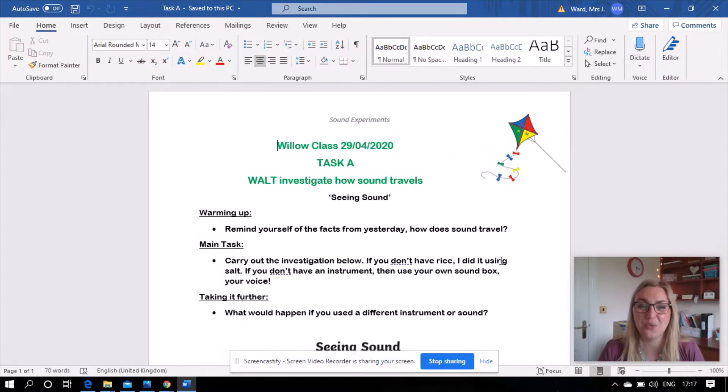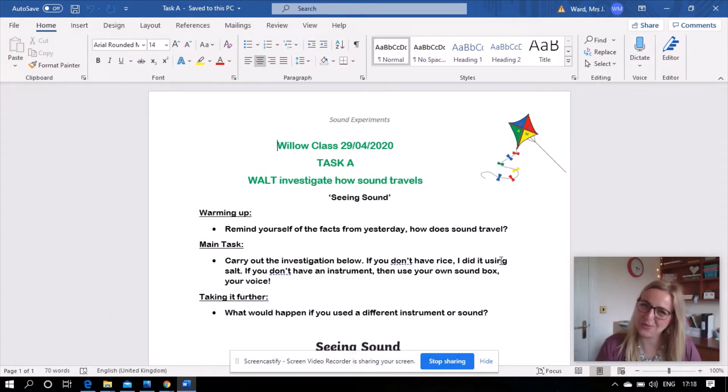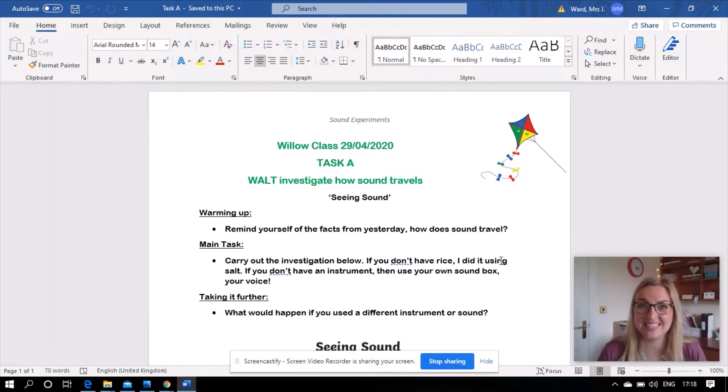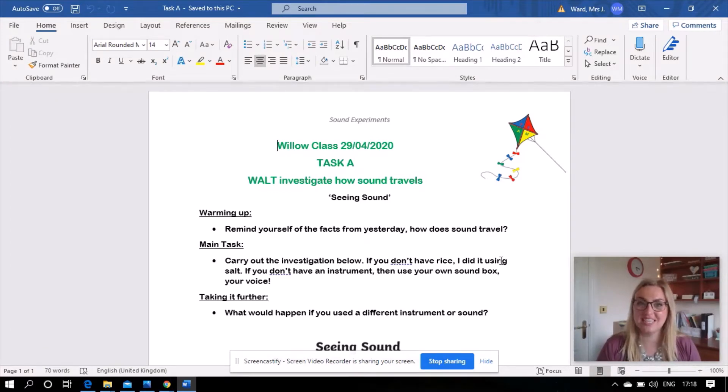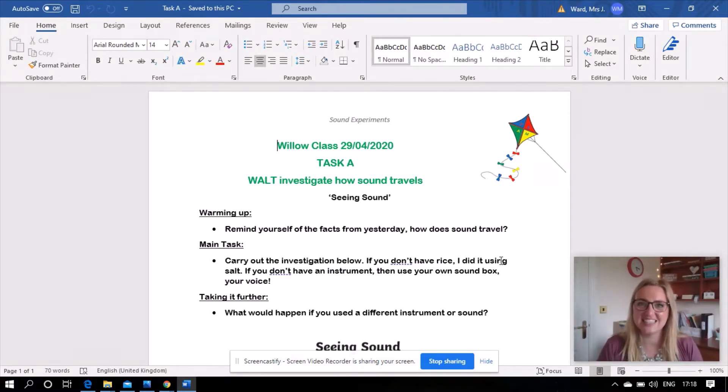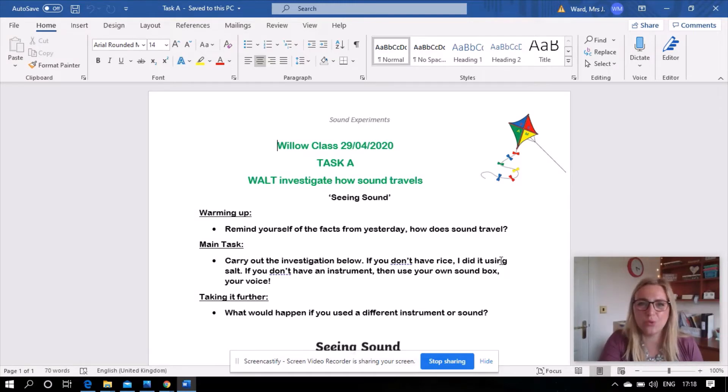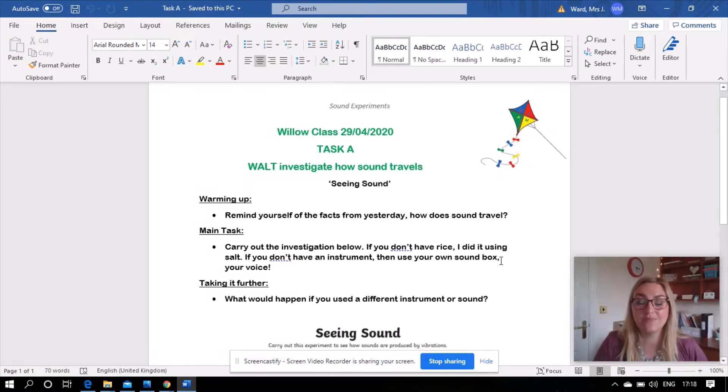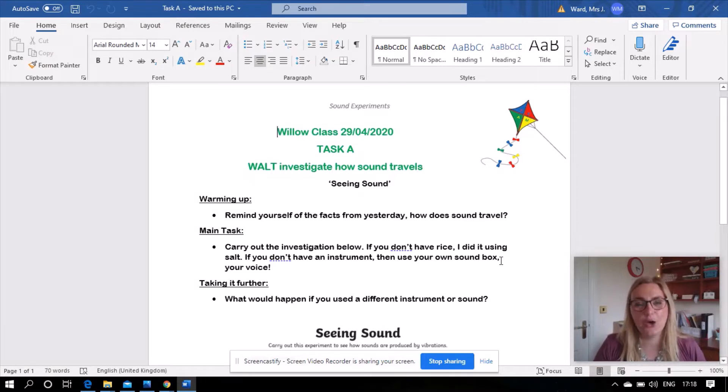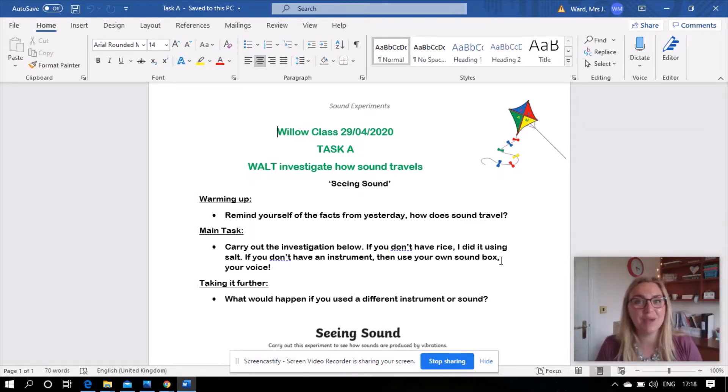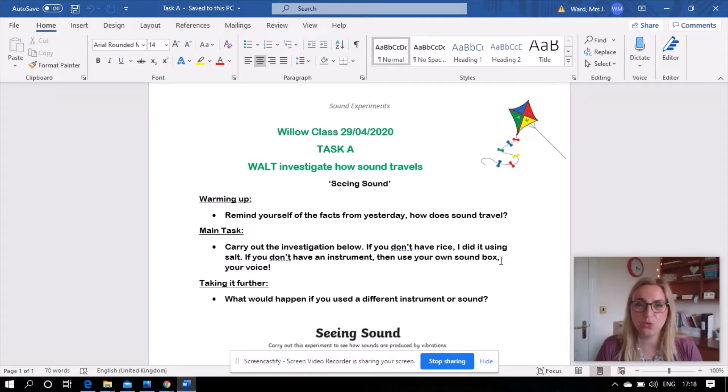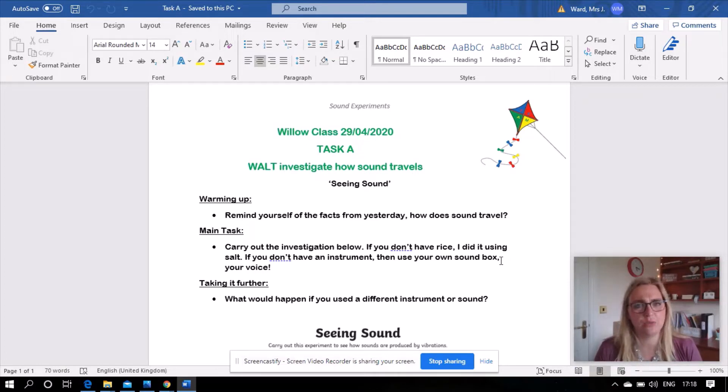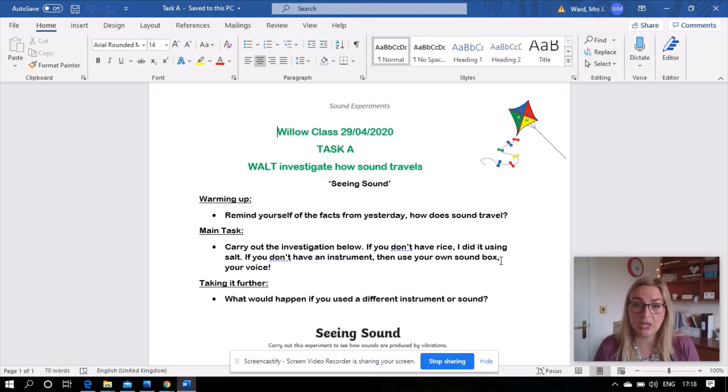For task A we are learning to investigate how sound travels and today we're going to see if we can actually see sound. Can we see sound? So we're going to do an investigation to see if we can actually see the sound that we make. So let's warm up. Can you remind yourself of some facts from yesterday? How does sound travel? Maybe press pause now and explain to someone in your family how does sound travel? If you're finding that you can't remember how sound travels it might be a really good thing to look back at yesterday's videos.